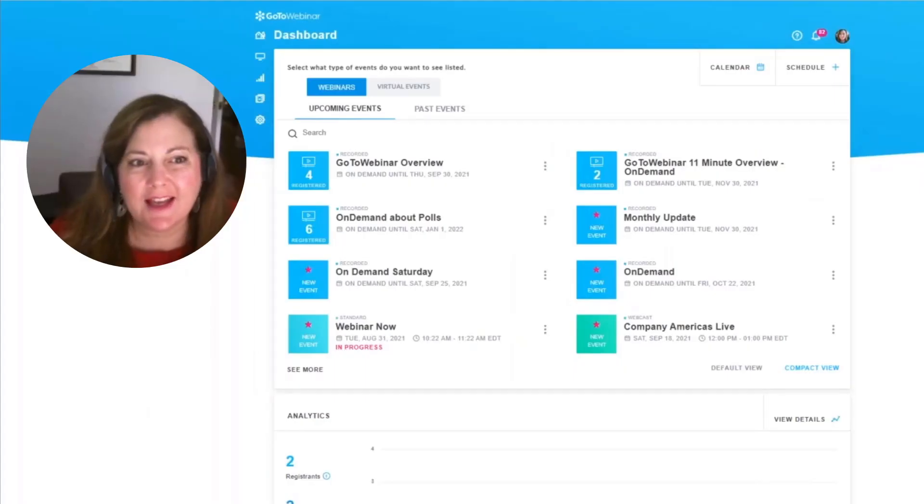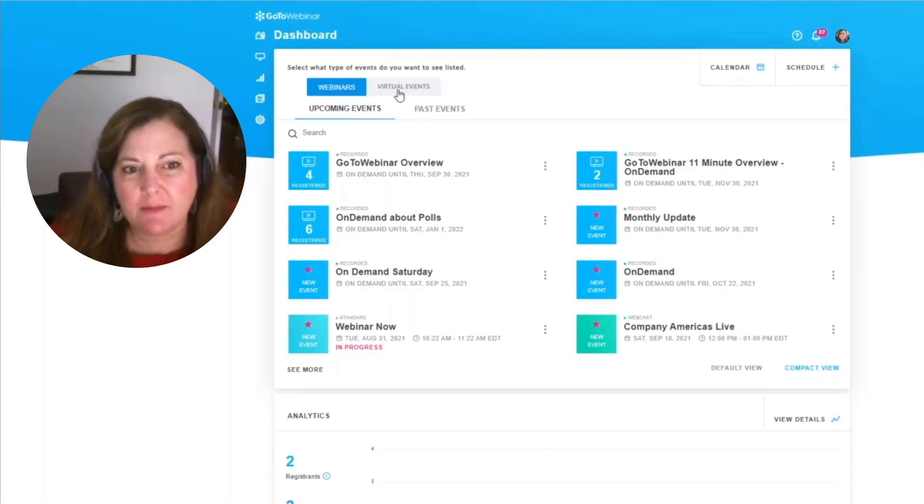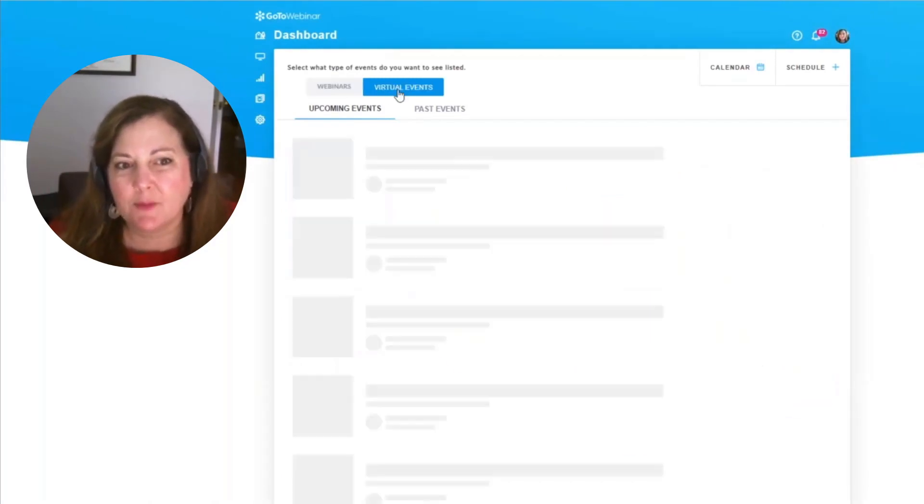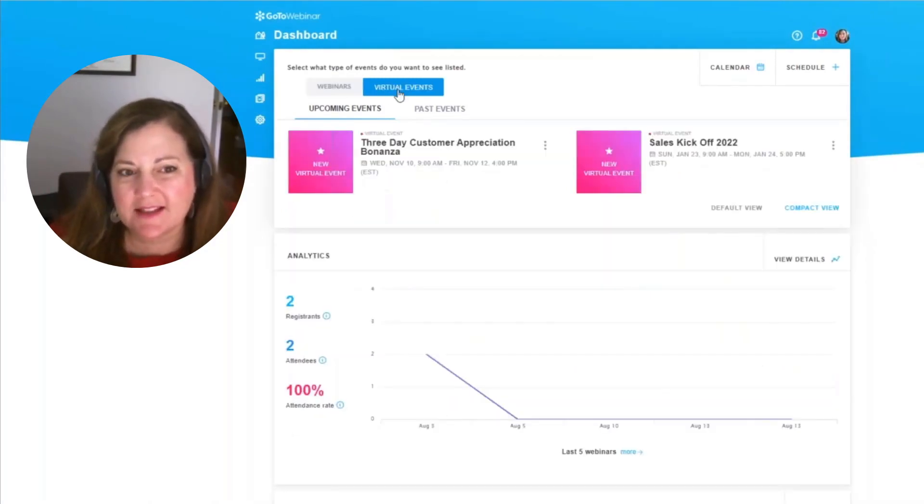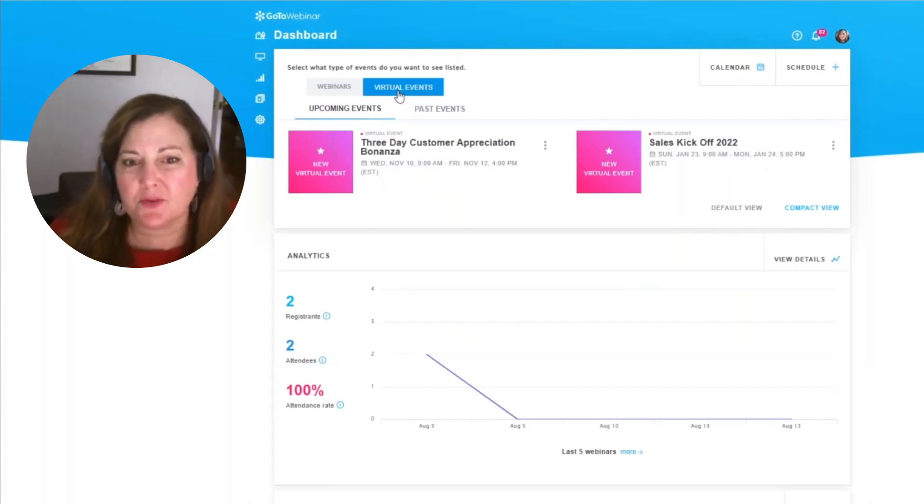When you log into your GoToWebinar dashboard, you'll see a new tab called Virtual Events. When we click on this tab, it's going to allow us to manage new virtual events.